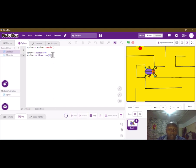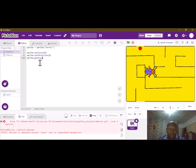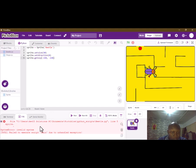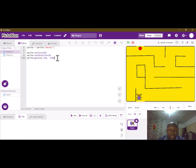We also have to set the position to bring it to the start. We are going to use sprite dot go_to with the x and y axis. We think there's an error somewhere — negative 150, negative 150. The error says line 5. Let's run it again and see. Okay, now it's working and we have our beetle down.